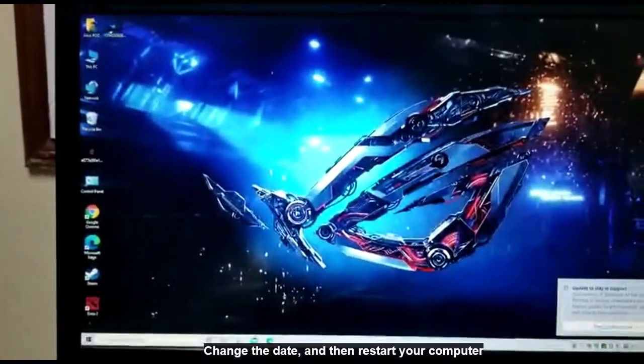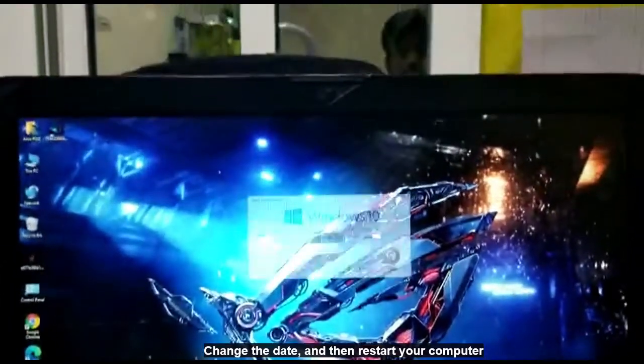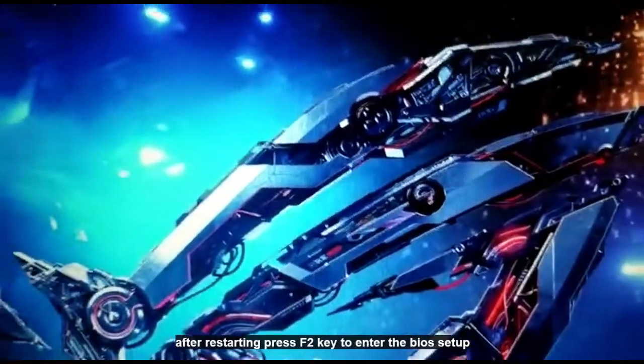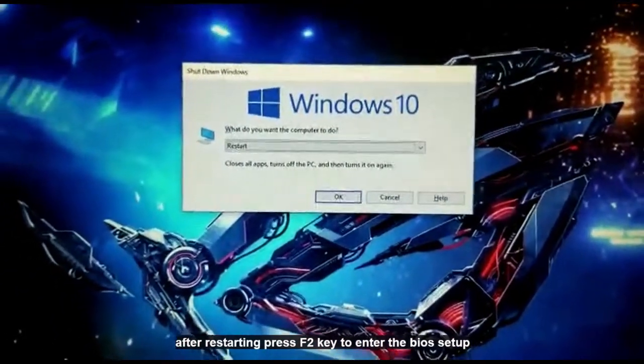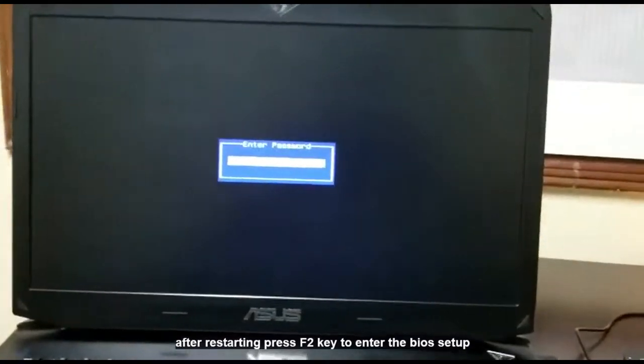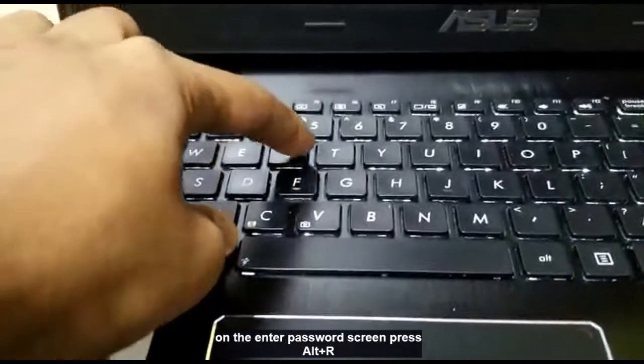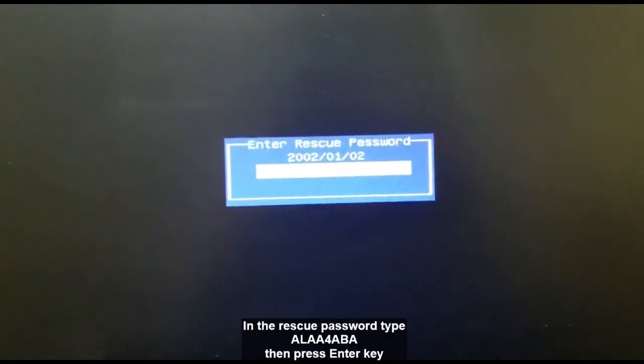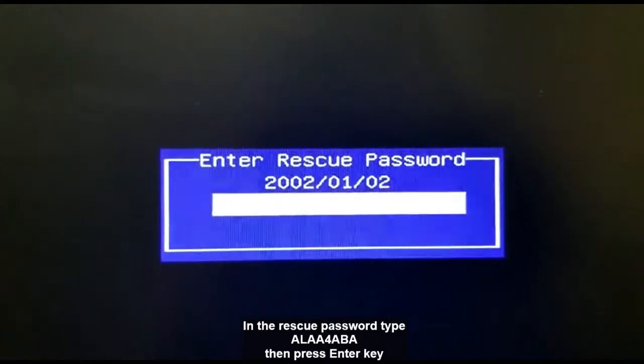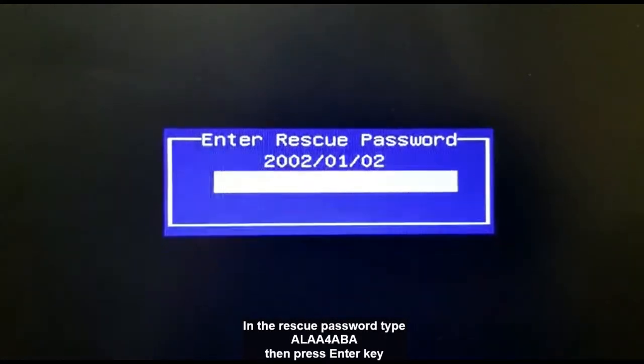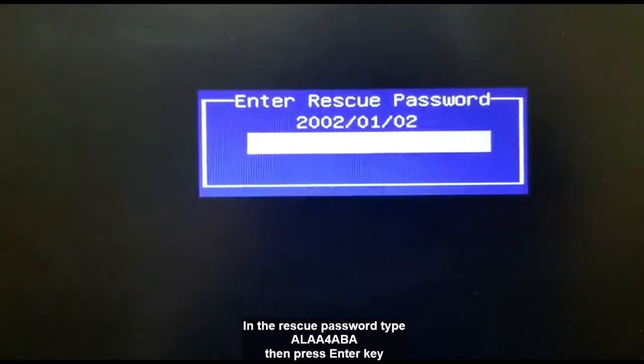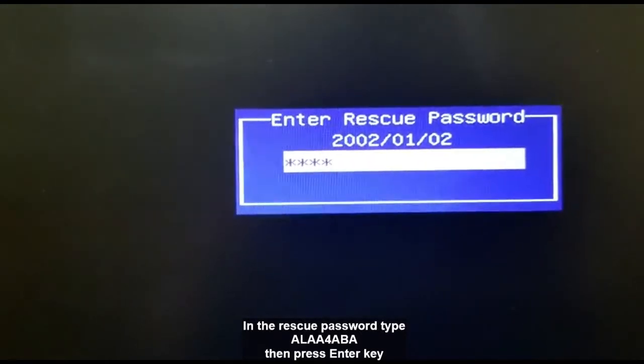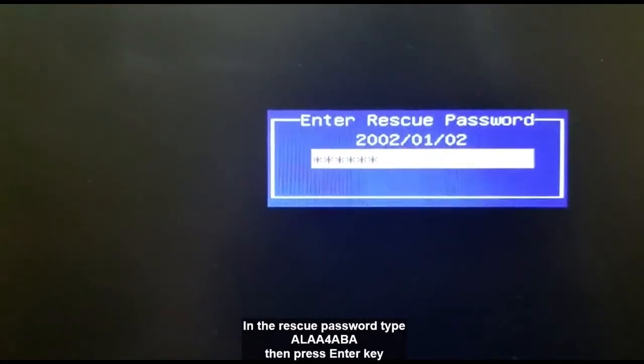Now we will restart. So now you can see the date is showing as the same as what we changed in Windows. So we will put the code available for this date, the rescue code, which is ALAA4ABA.